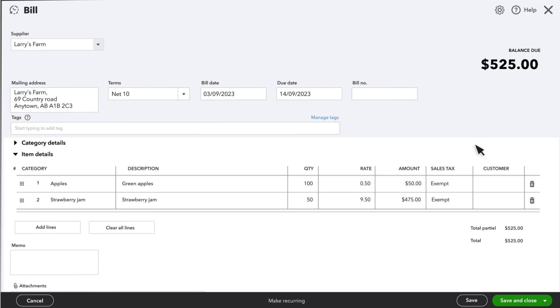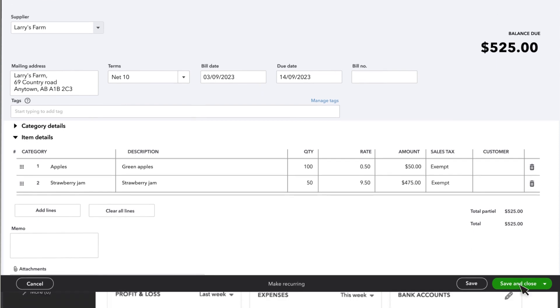If the amount of inventory you received, or the price you paid for it, is different than what was on the purchase order, you can change it here. Once you are finished, select a Save option.